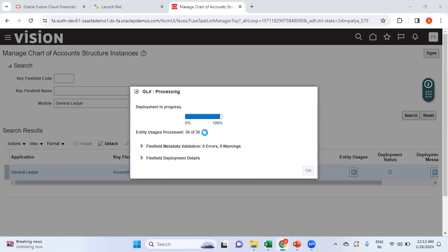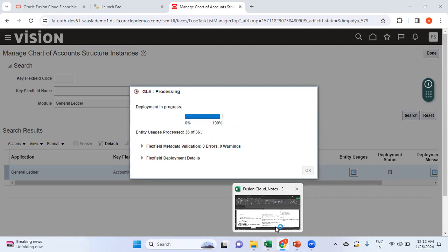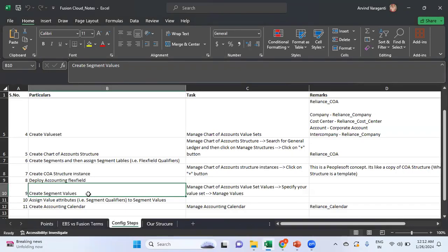The deployment is taking quite long — it stopped at 100%. Once deployment is completed you should see the deployment status with a green tick mark. In my next video I'll show how to create segment values, assign value attributes to segment values, and create the accounting calendar. This will be followed by creating the ledger, because to create a ledger you need the chart of account structure instance and the calendar. Once all of this is done we'll proceed with the creation of the primary ledger. Thanks for watching — please subscribe for more videos on Financials.